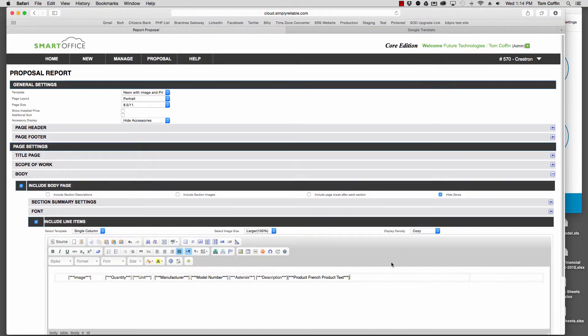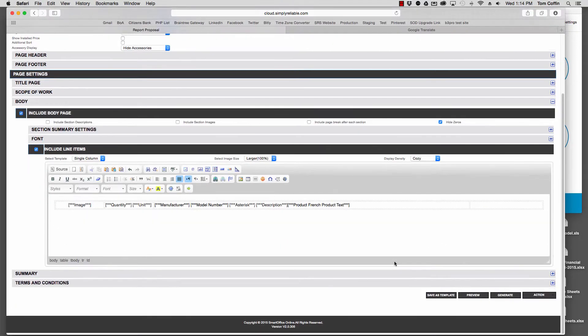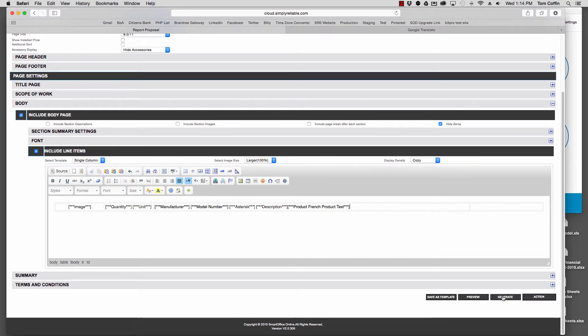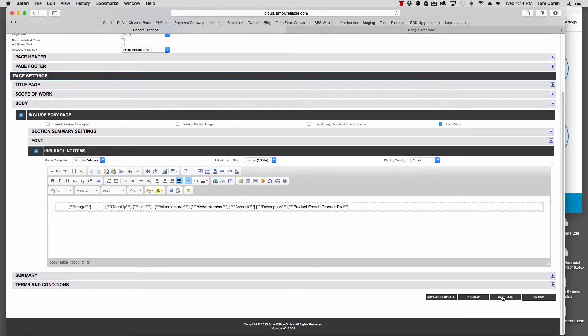Now that's part of my proposal template. We'll click Generate and there we have our French text.